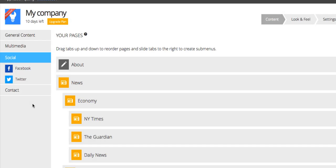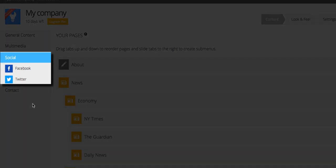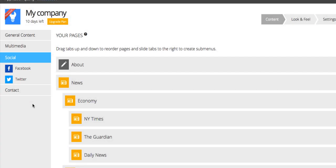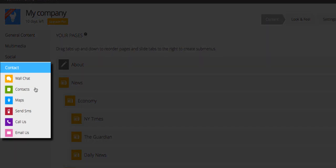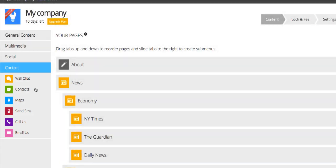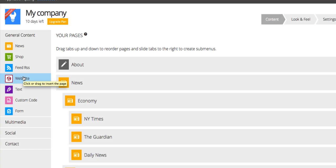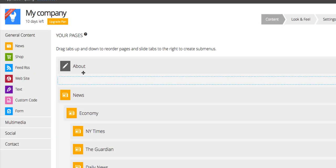Under the Social section, you can sync your social profiles into your app so as to be constantly in touch with your community. Under the Contact section, you can insert useful contact details and allow your users to call, text and email you just by tapping an icon.